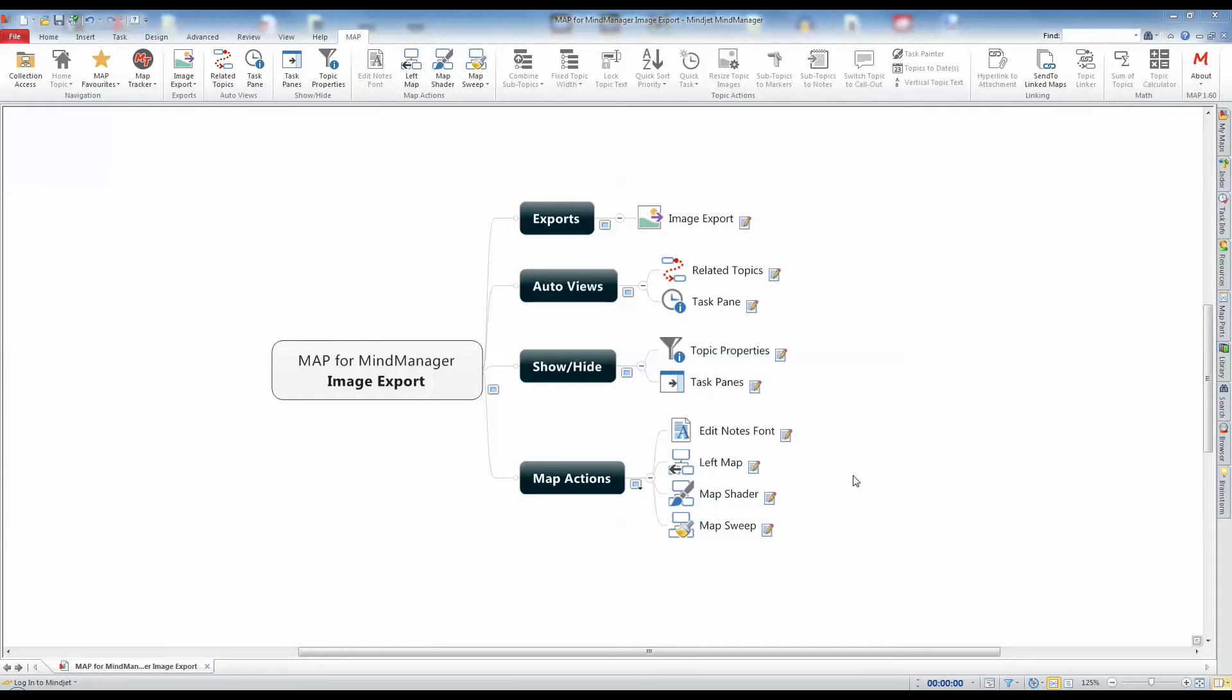Map for MyManager 101 – Image Export. If you use MyManager to create documents and presentations, or you would like to use images of map topics in a web page or another application...